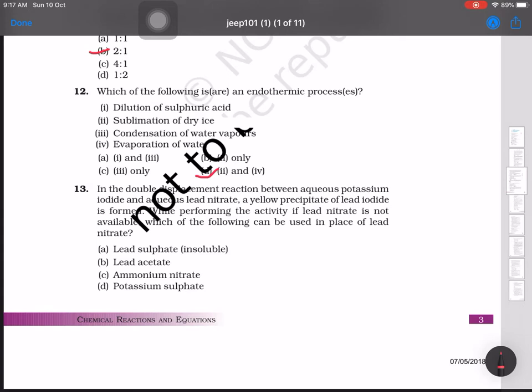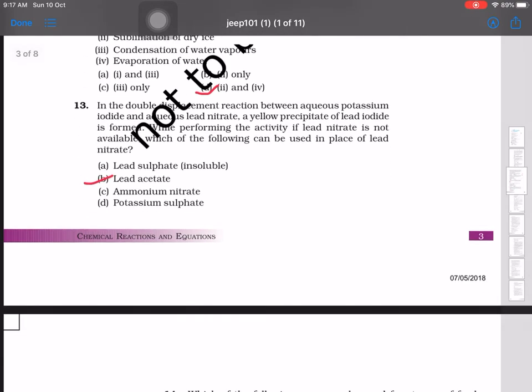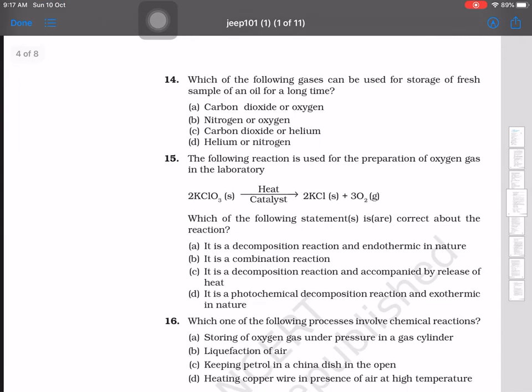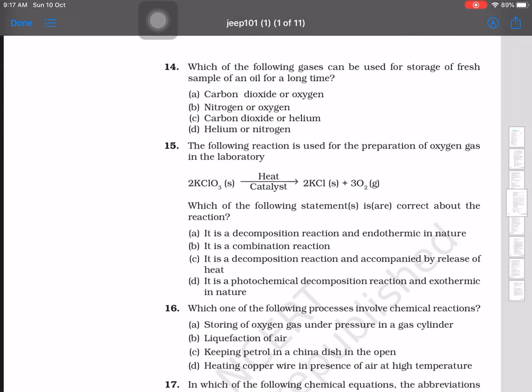Question 13: In a double displacement reaction between aqueous potassium iodide and aqueous lead nitrate, a yellow precipitate of lead iodide is formed. If lead nitrate is not available, which of the following can be used in its place? The answer is lead acetate.